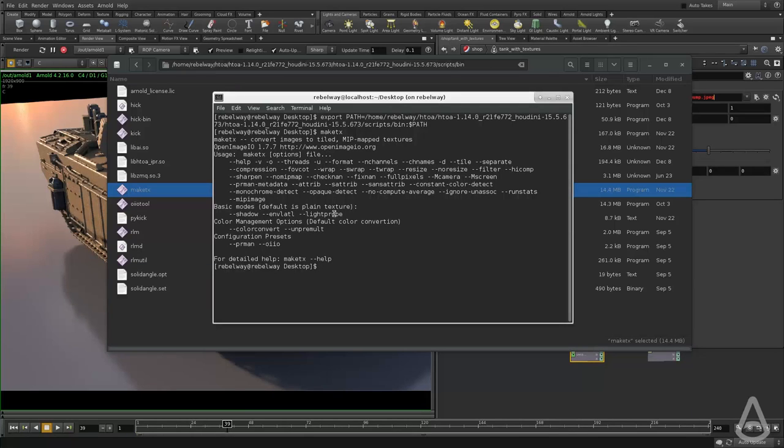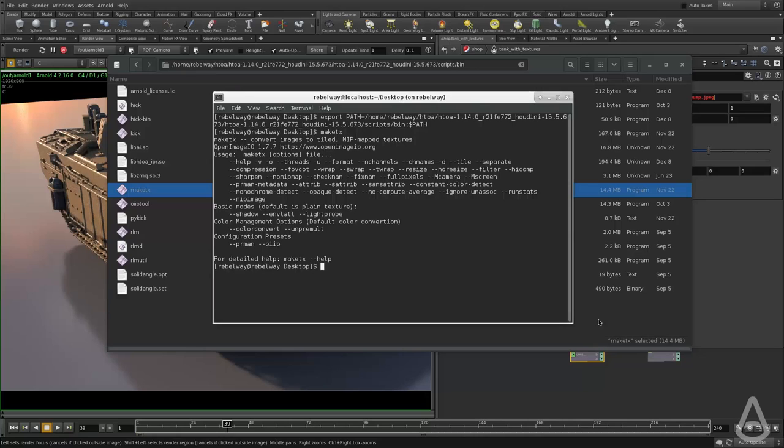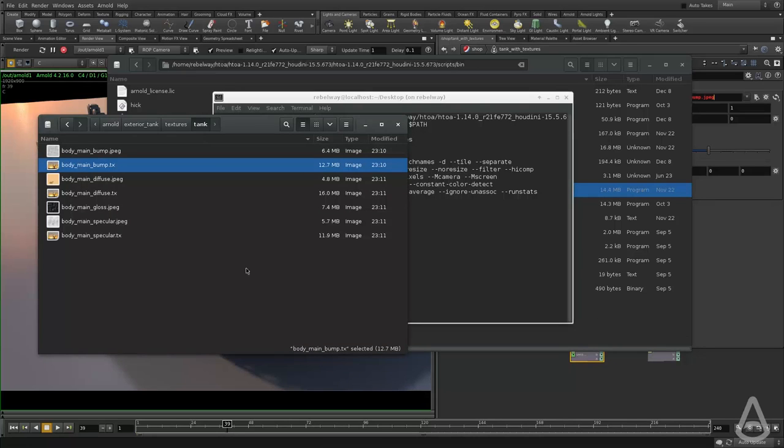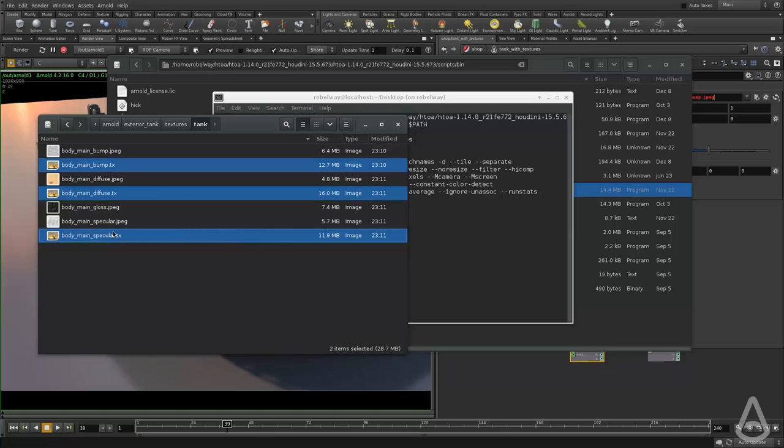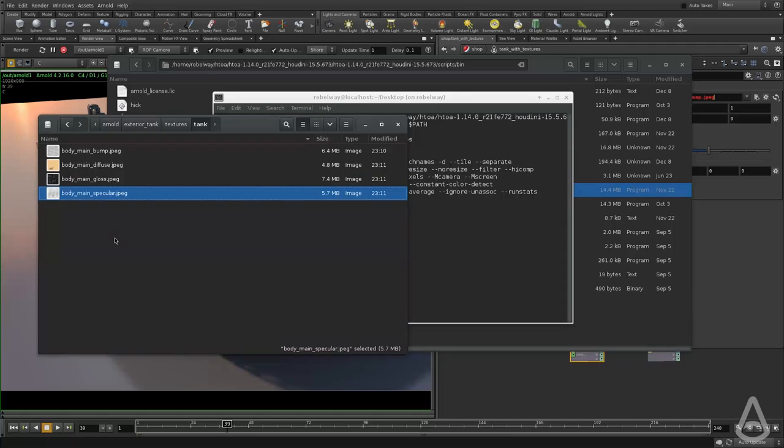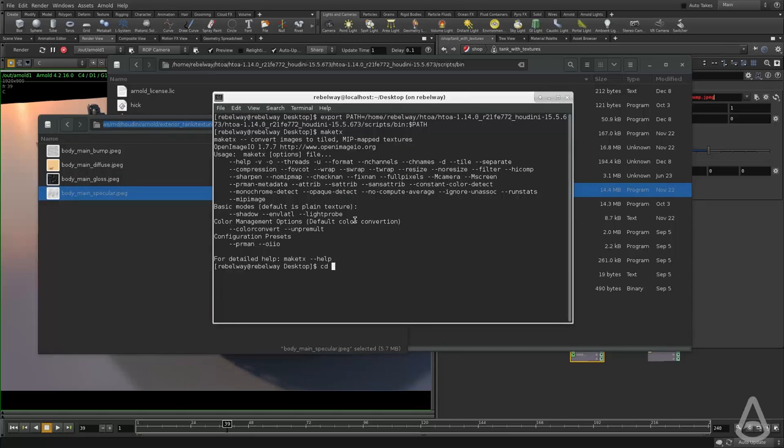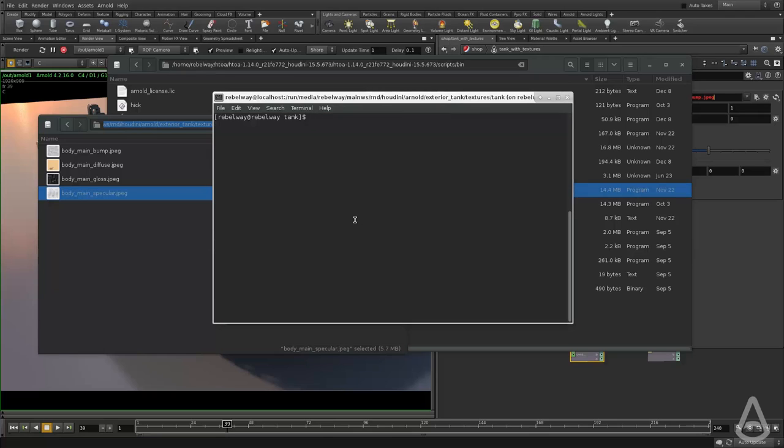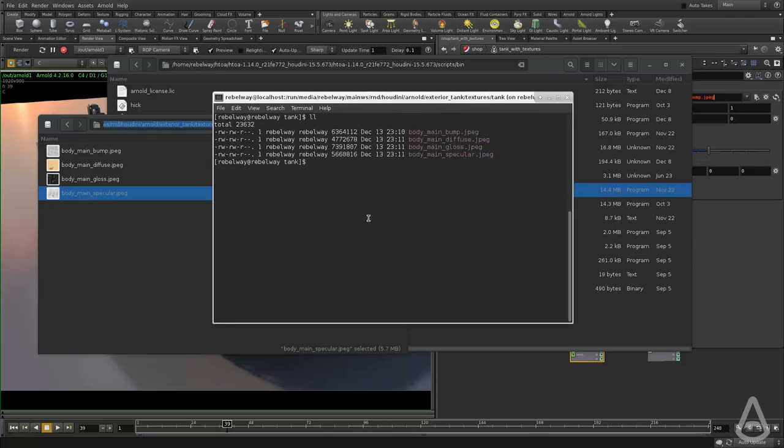And what I'm going to do now is I'm going to find the folder where I have my textures. And I'm going to delete the ones that Arnold generated. I'm going to copy the path and browse to it and clear it and do an LS. So now I have these textures.